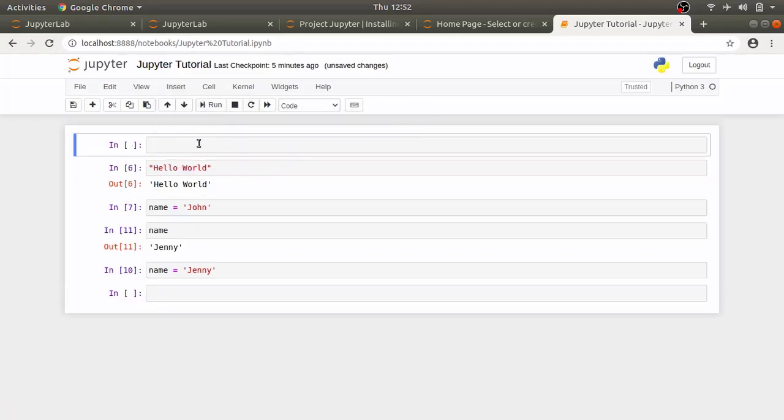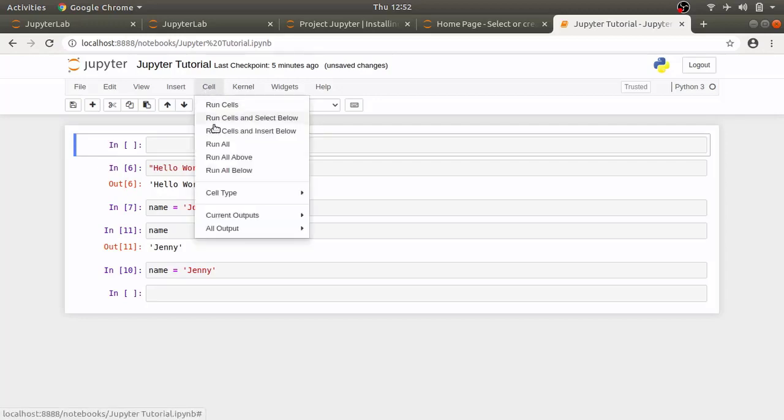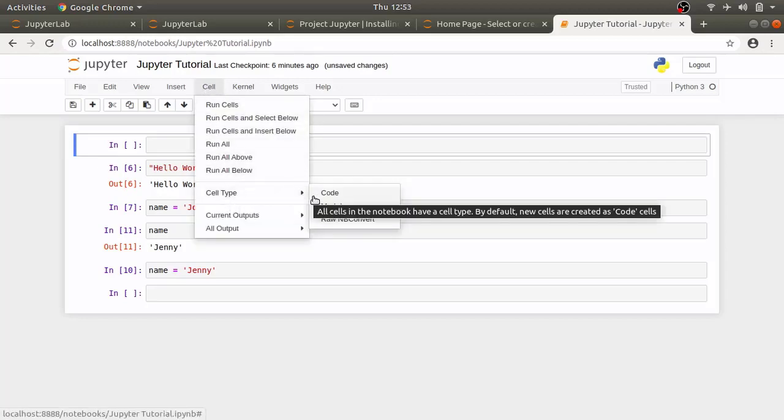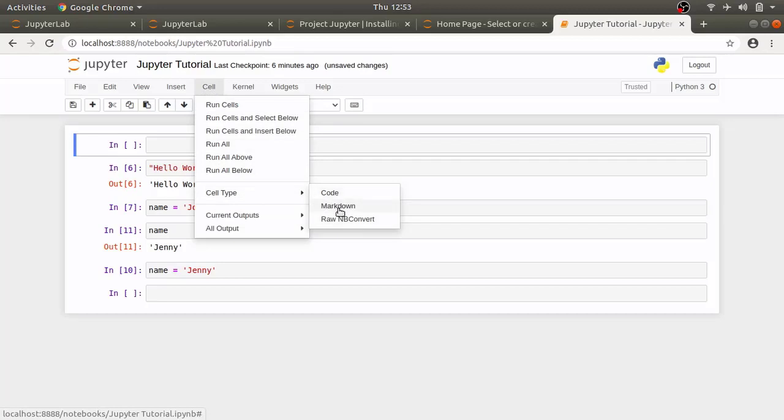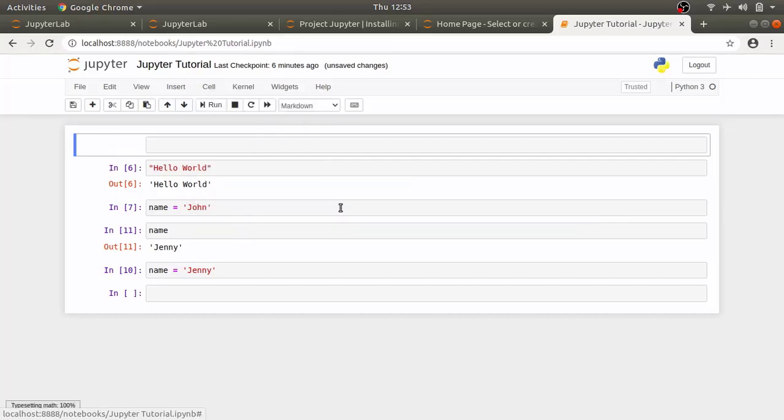By default it will insert code cell. To change it to markdown cell, click cell, cell type and click markdown and that will change it to markdown cell.